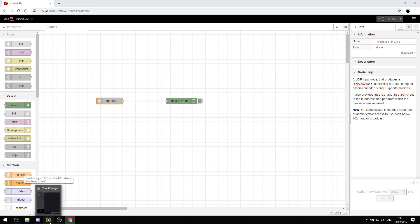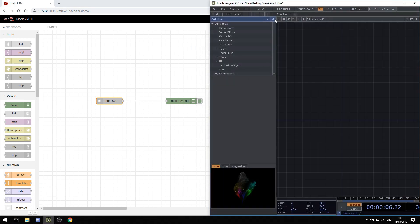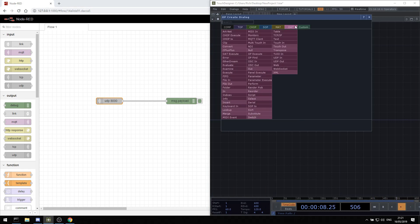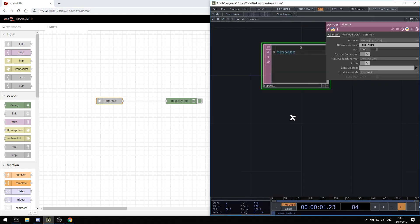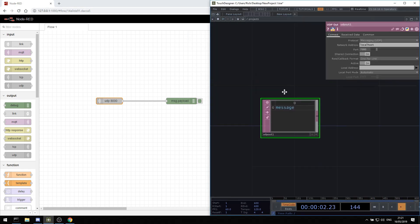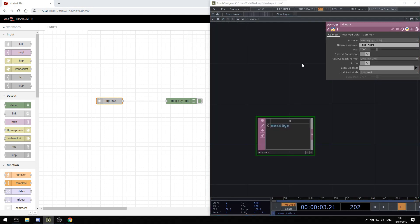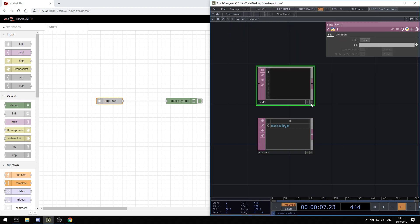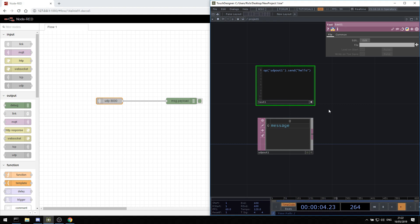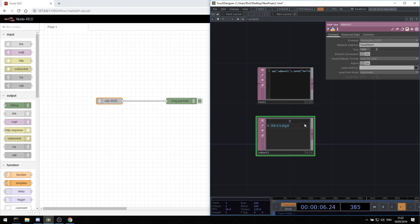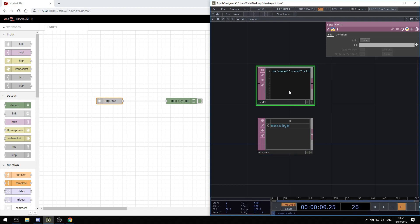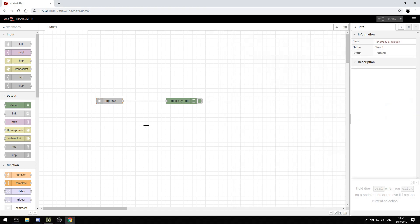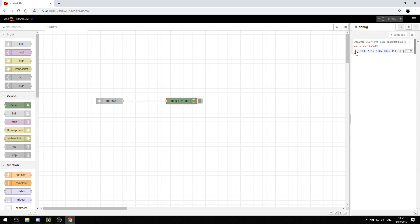Now we need to send some data. If I go into TouchDesigner, I can create a UDP out. And I can send some data at it by typing in some text. I can say op UDP out one dot send hello. That's just going to send hello on port 8000. This will then run and in Node-RED we should see in our debug that we get this message payload.